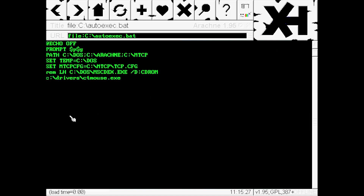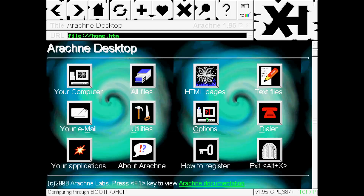Arachne also includes an email client, however we don't have a valid account configured, so we won't have much to look at. At this point we have Arachne installed, configured, and ready to browse to the best of its ability. After the outro, there will be some additional footage of pages trying to load in real time.